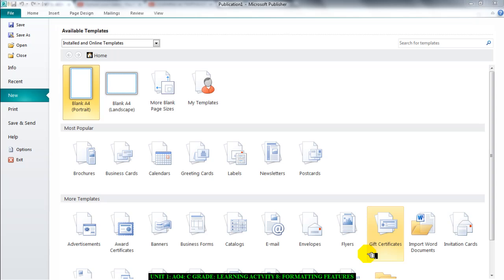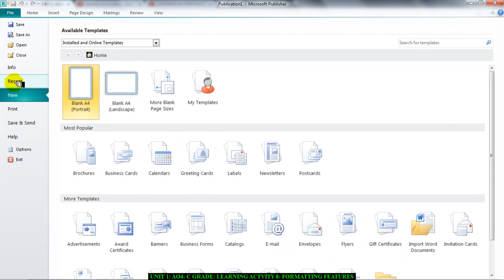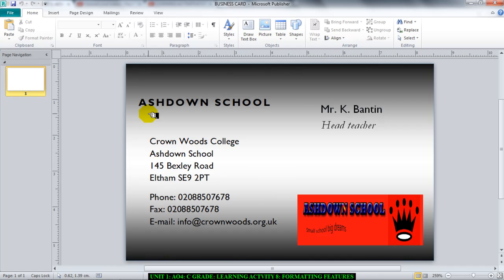To make a document look professional and attractive so it makes an impact. I'm just going to open my business card and we will use the business card as an example. So this is my Ashdown School business card.